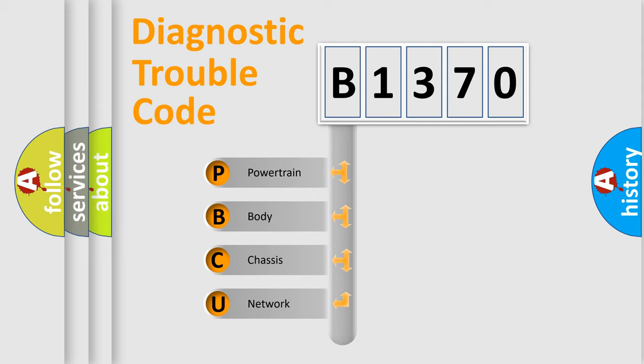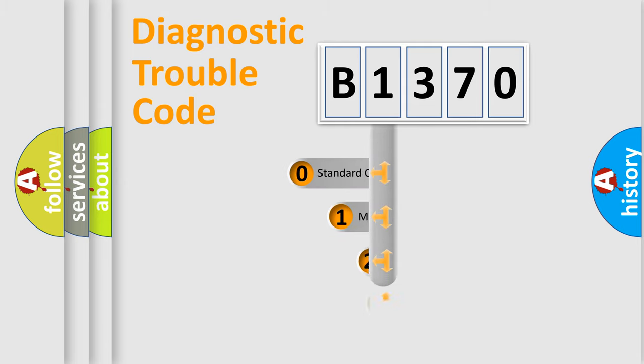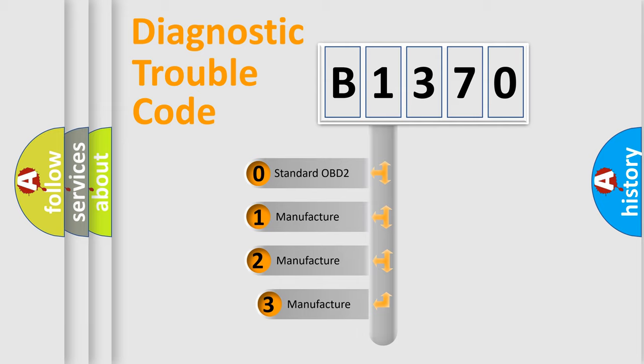We divide the electric system of automobile into the four basic units: Powertrain, Body, Chassis, and Network. This distribution is defined in the first character code.